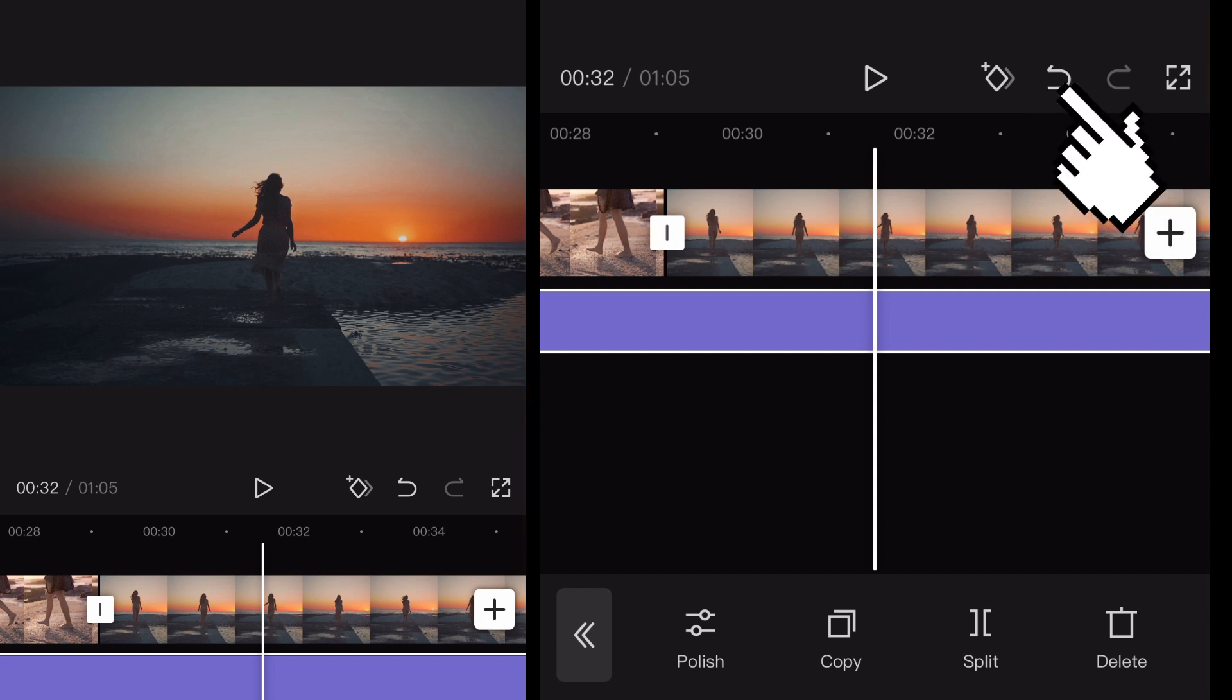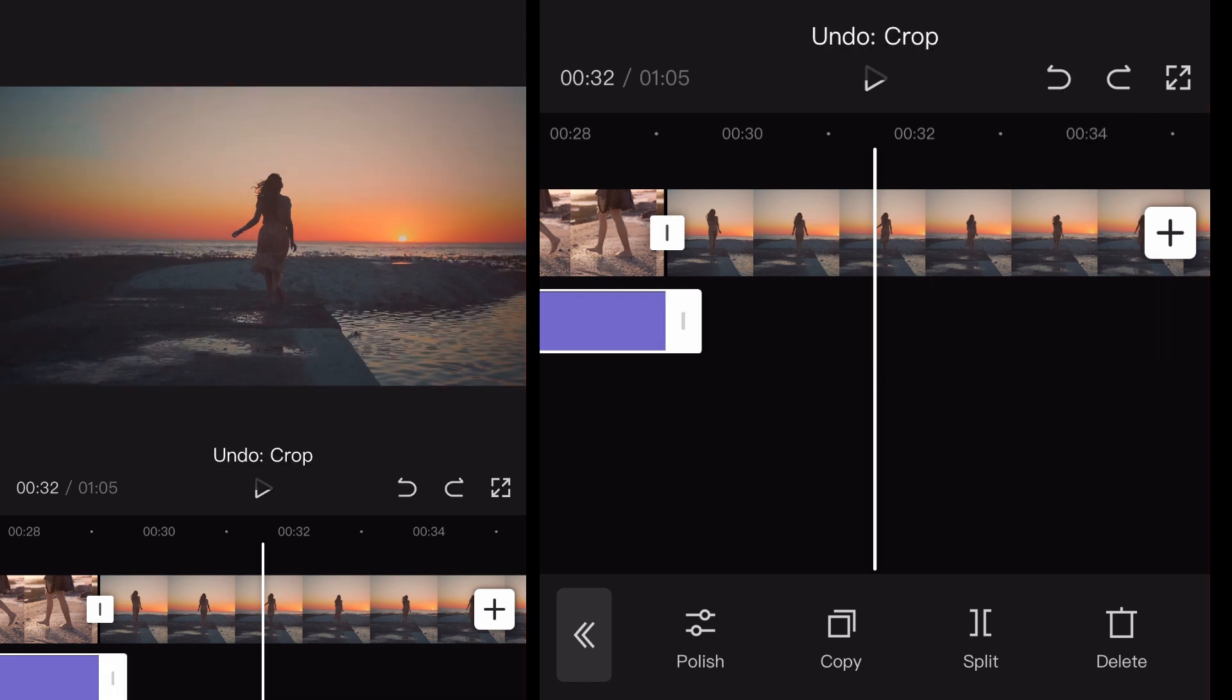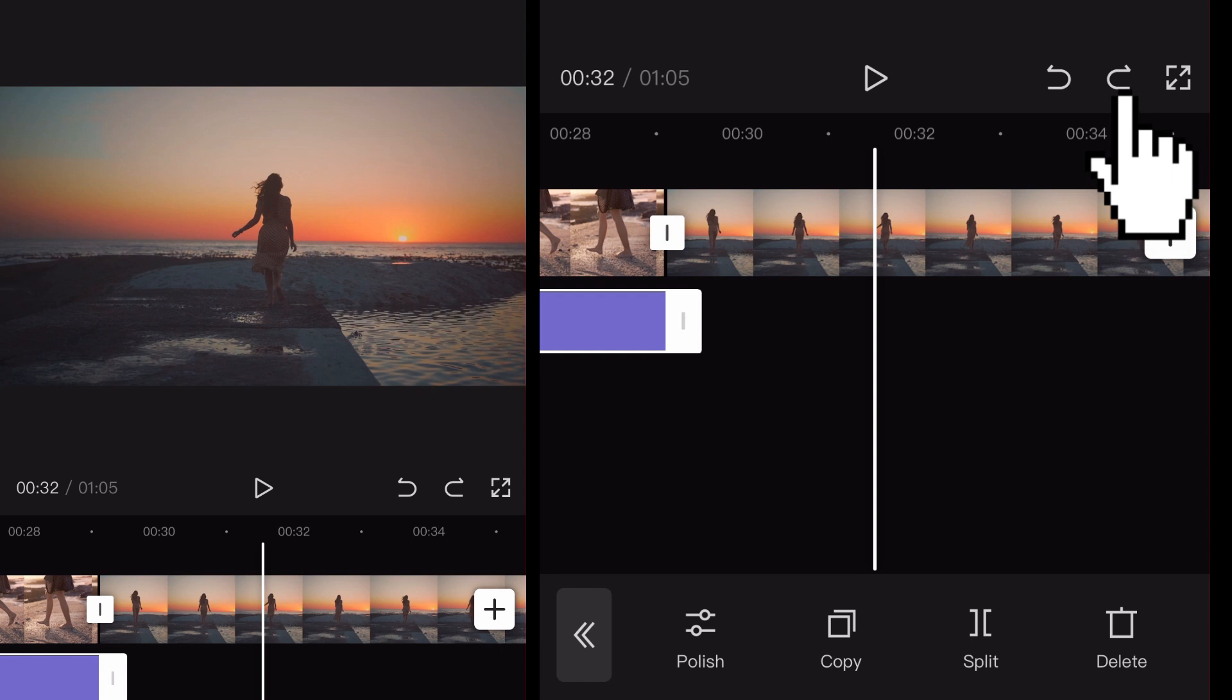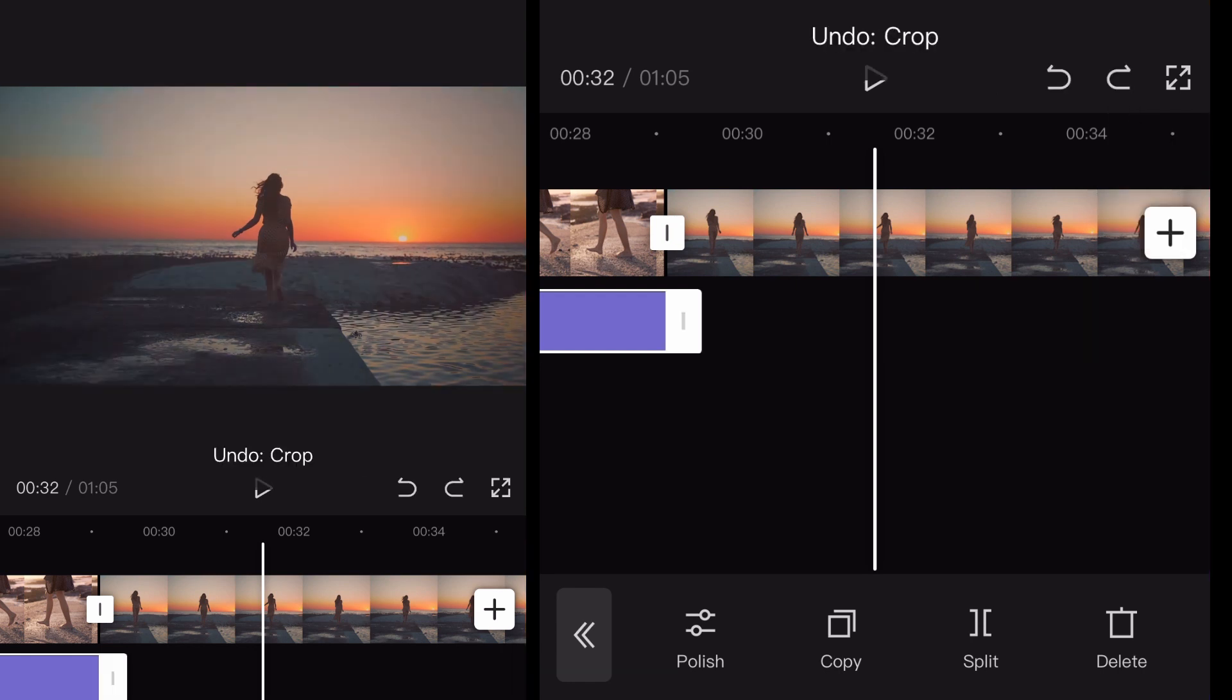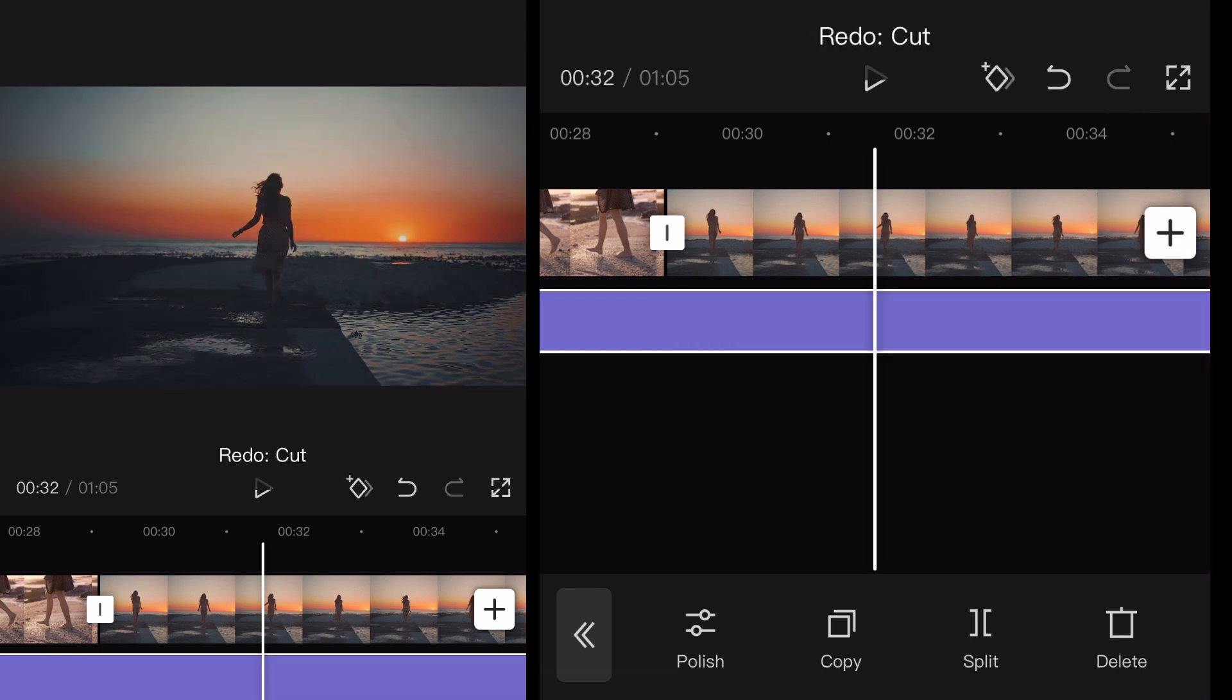Now, if I click the undo button on the top right hand side, I can see what this look like before. So there's undo. That's what it looked like before. Then I click the redo button. Boom. There's your new clip. So that way you can kind of see the difference.